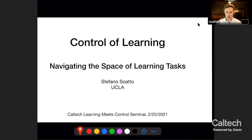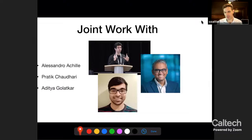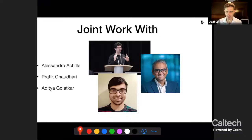This control meets learning is a topic that has fascinated me for a while. Before I start, I would like to acknowledge the work of many collaborators, too many to list. But in particular, many of the ideas you will see described today are really driven by three former students of mine: Alessandro Achille, who is now an applied scientist at AWS; Nathik Chaudhari, who is an assistant professor at UPN; and Naditya Golatkar, who is still a third-year student at UCLA.